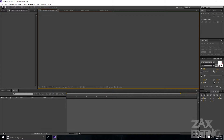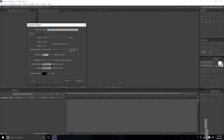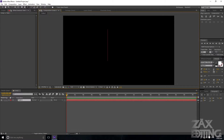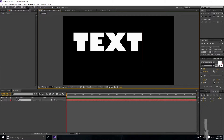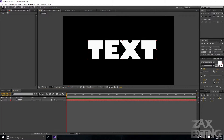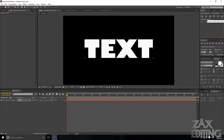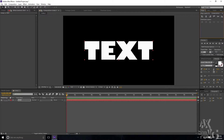I'm just going to create a new composition — anything will really work — and then create a new text layer by grabbing the text tool, clicking, and writing some text. Then I'll set it to the center by going to Align, then Align Layers to Composition, and choosing both horizontal and vertical alignment.